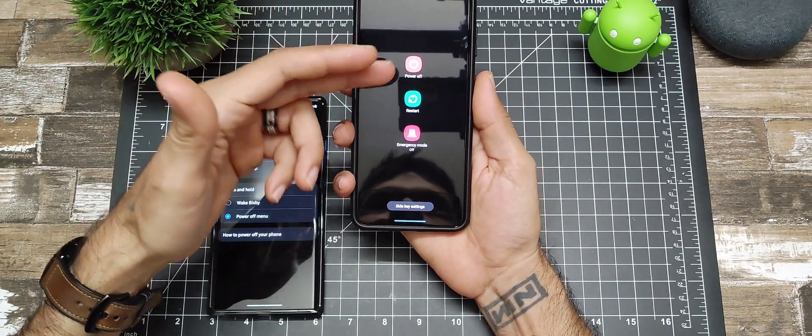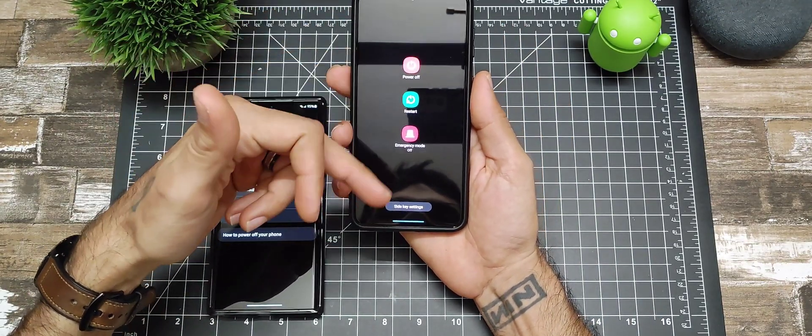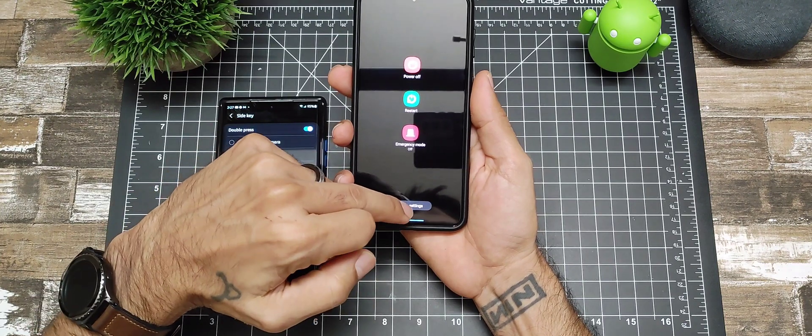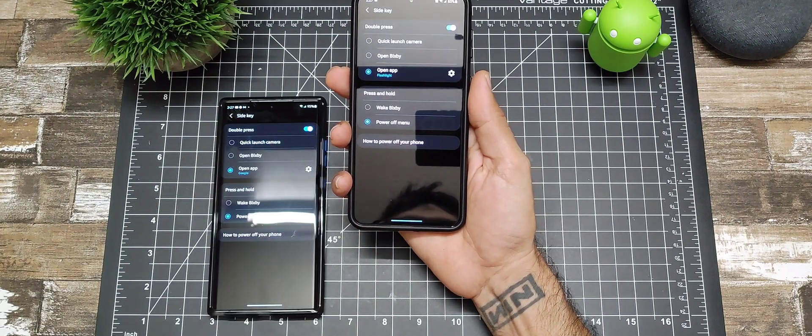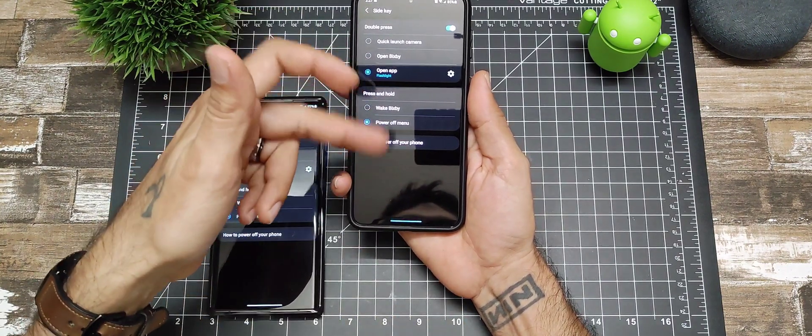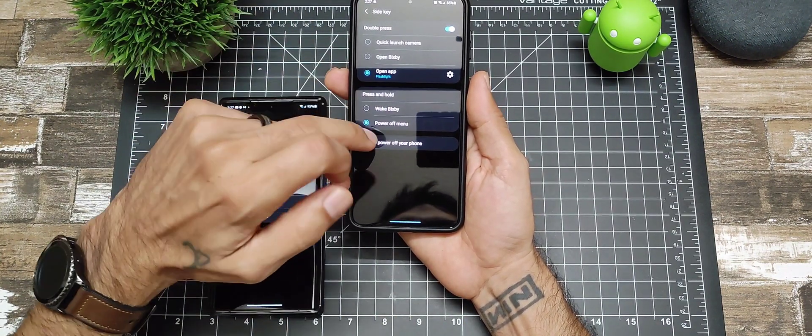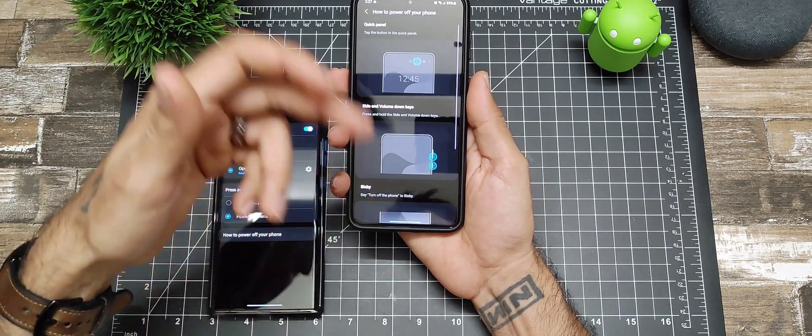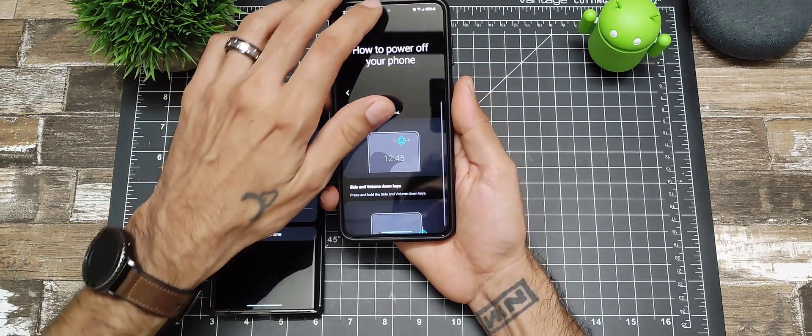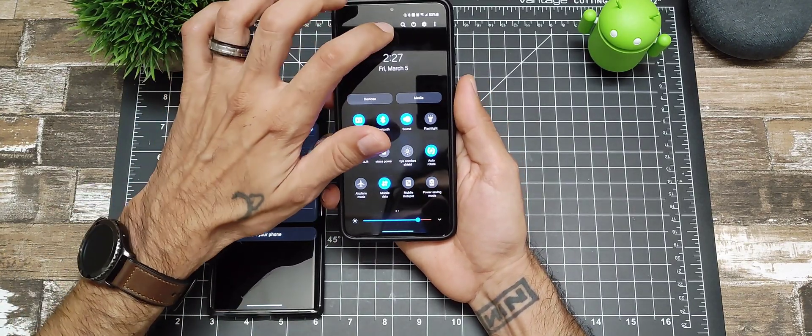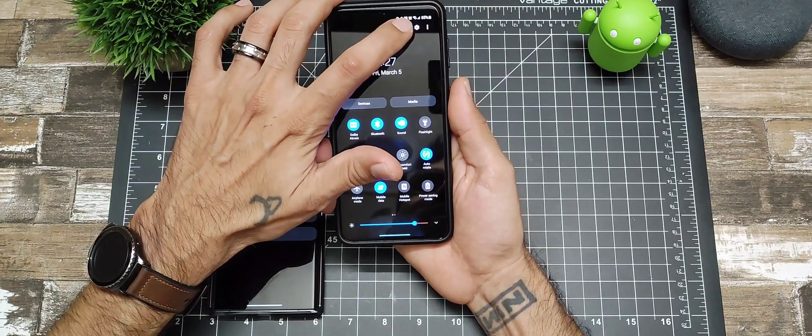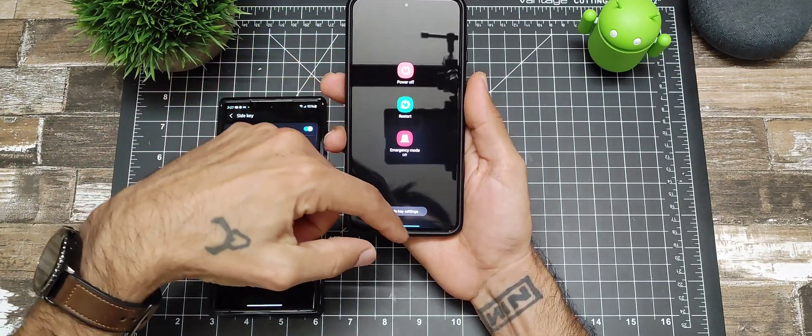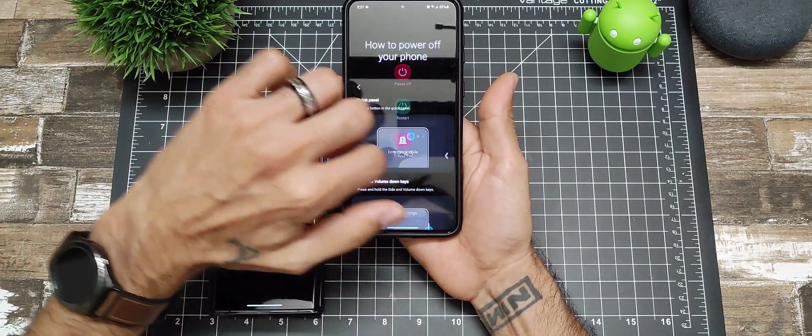Like so, you could power off, restart, emergency mode, and then it also will take you back to the side key settings so you can change that as well. It will show you how to power off your phone. Another way to power off your phone is to swipe down your notifications. You got that power button as well.